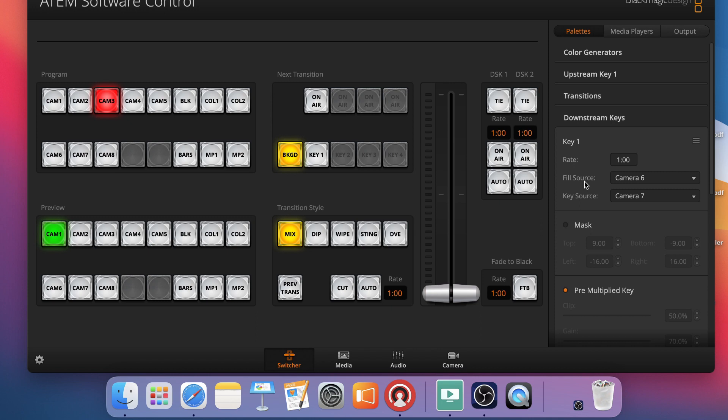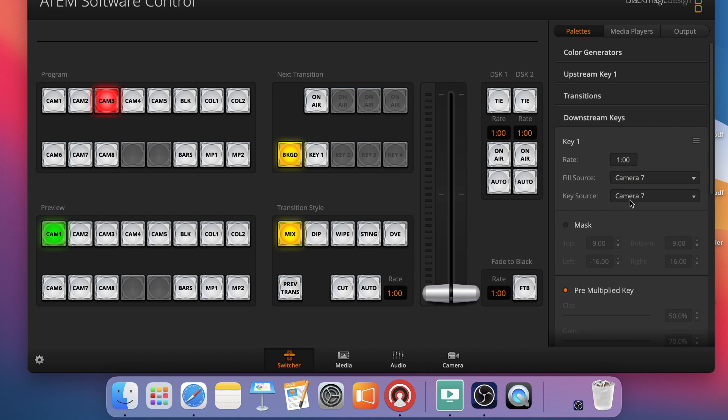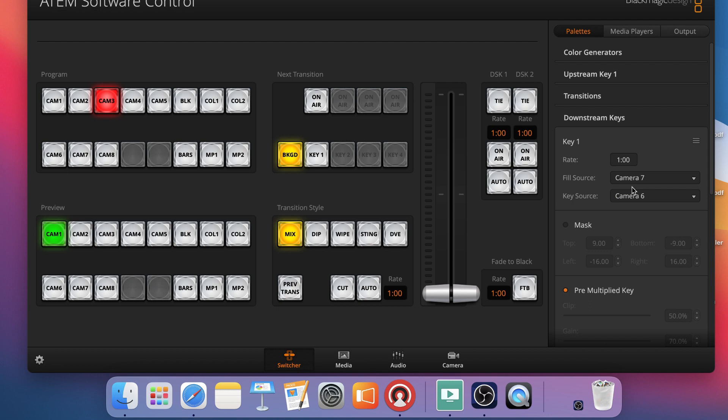If for some reason when you cut on your downstream key you get a white image rather than the actual alpha keying you're trying to get out of ProPresenter, you can come back in and just flip flop these, switch them. It just means you have your key and fill source switched. And the easiest way to do that to me is just to come right into your fill and key source and switch them in your ATEM software rather than moving cables around and getting confused. So I've got those set up now for cameras 7 and 6.